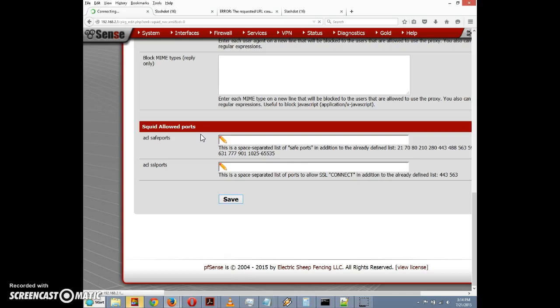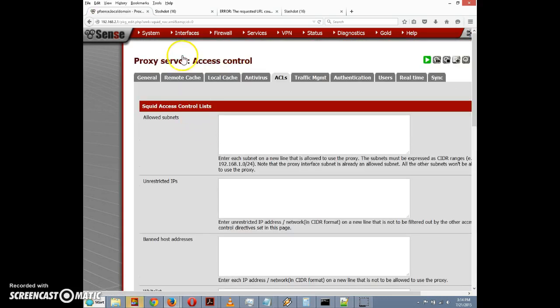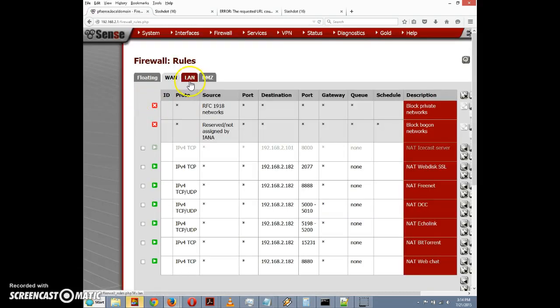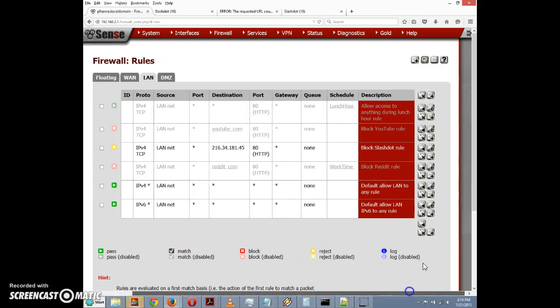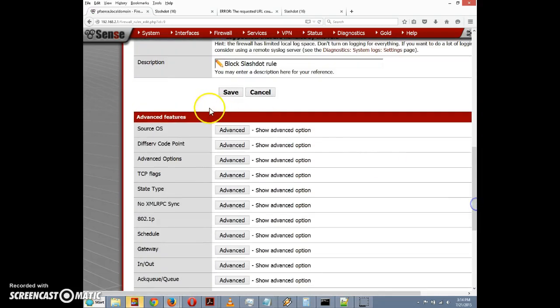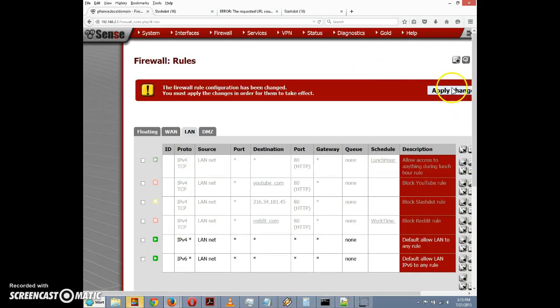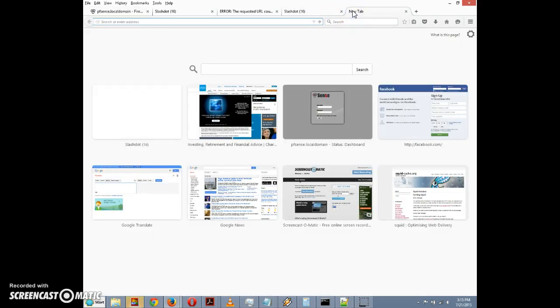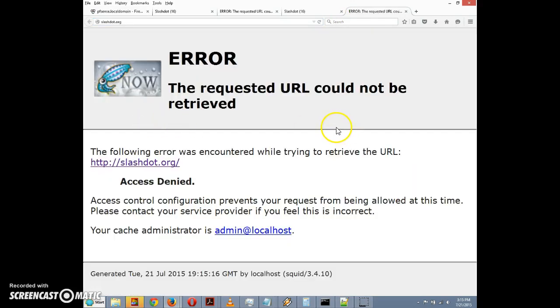And just to prove that our firewall rule doesn't have anything to do with this, we'll go back and we'll again disable the Slashdot firewall rule. But it won't, it shouldn't matter because we've blacklisted it. So we'll go here and save, and then after that we need to apply changes. So we'll click on the apply changes button.